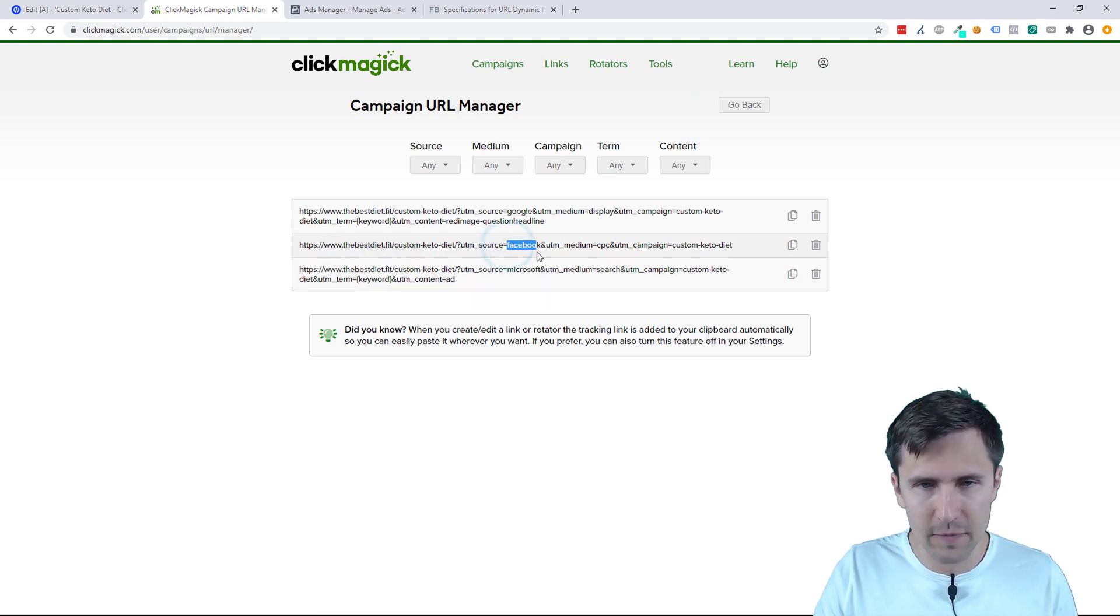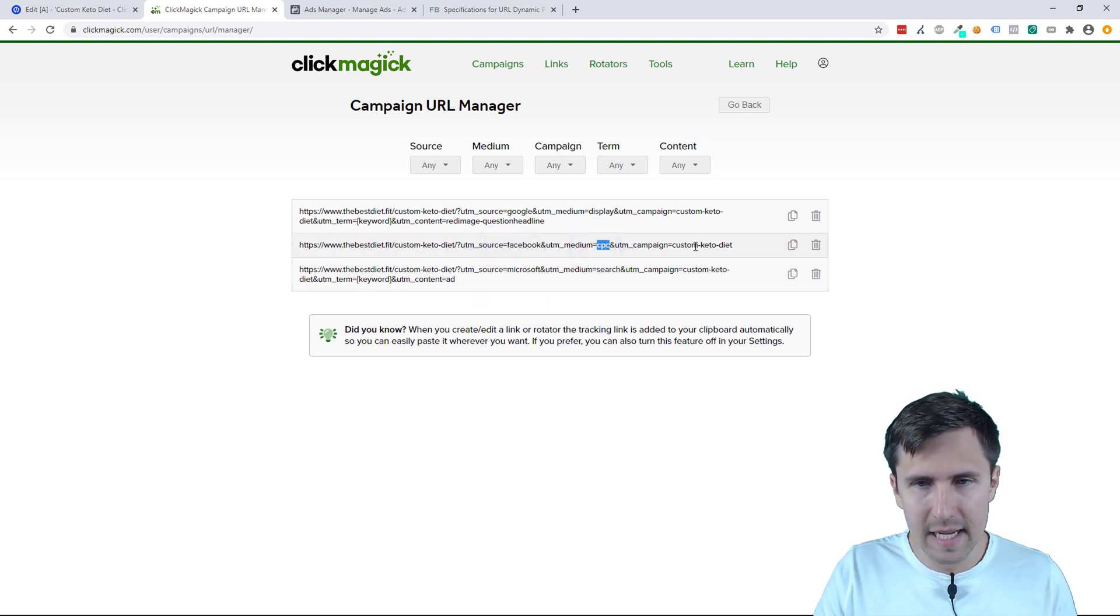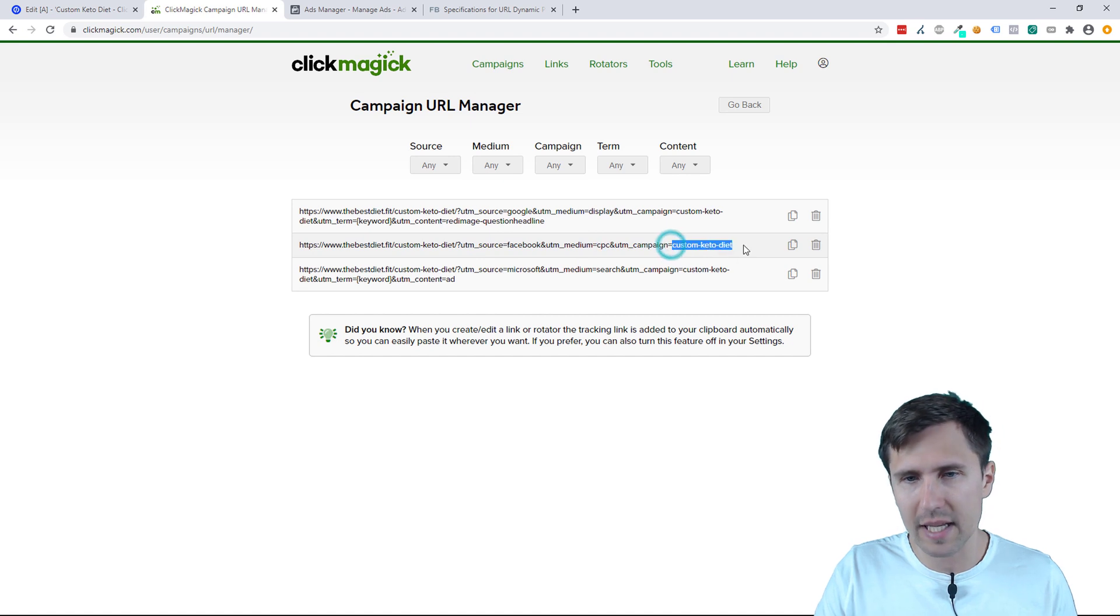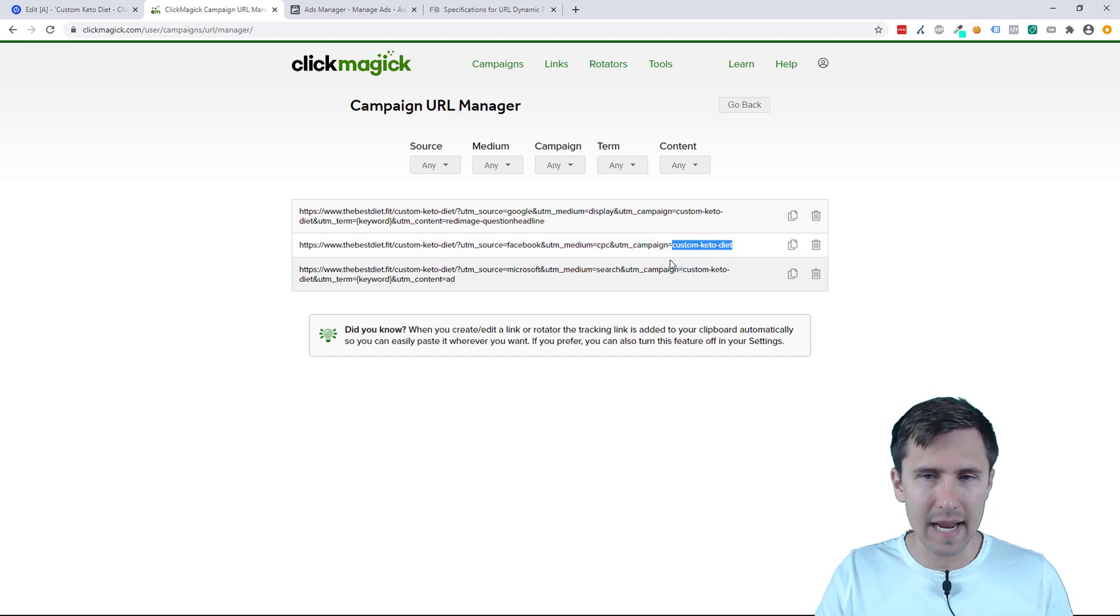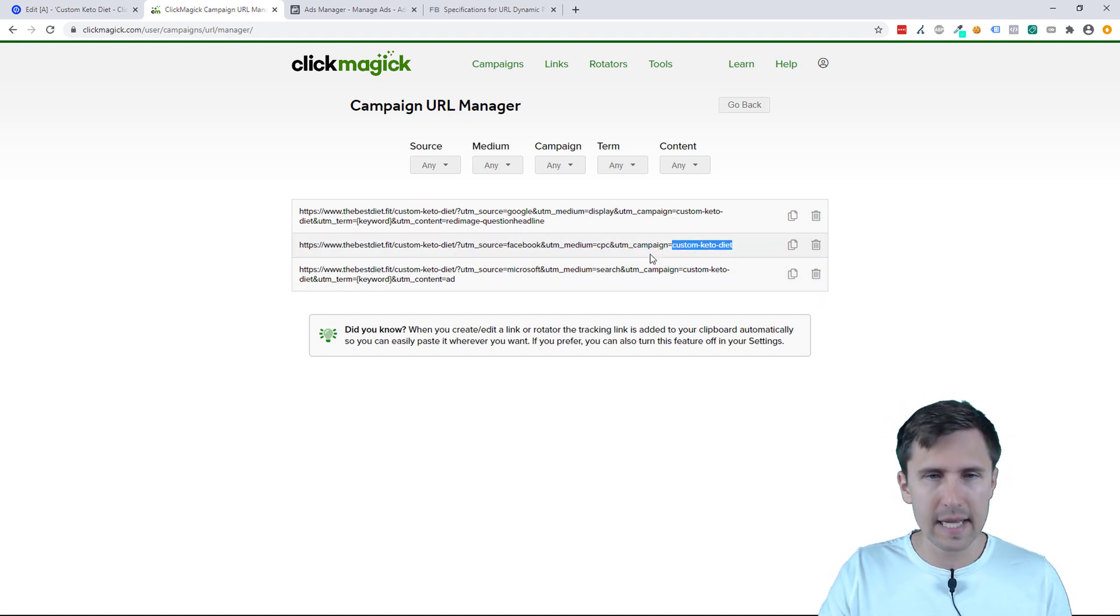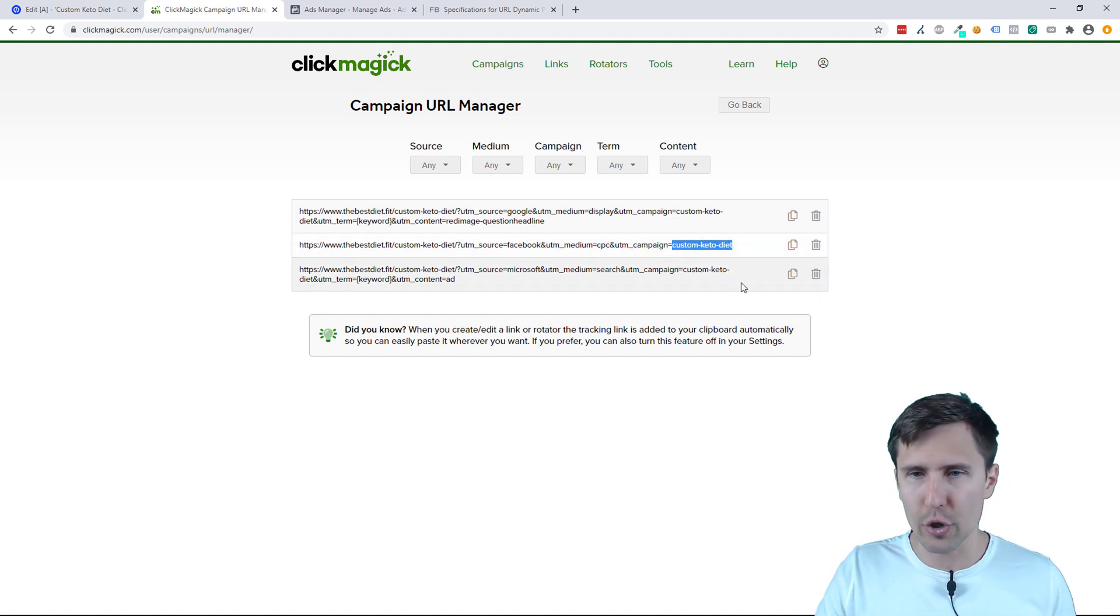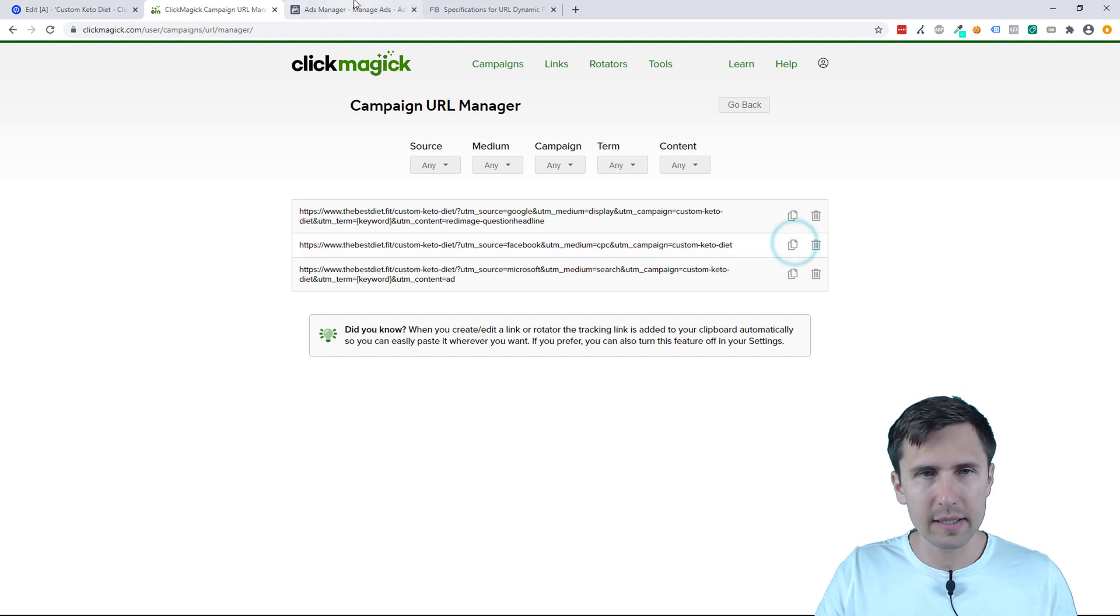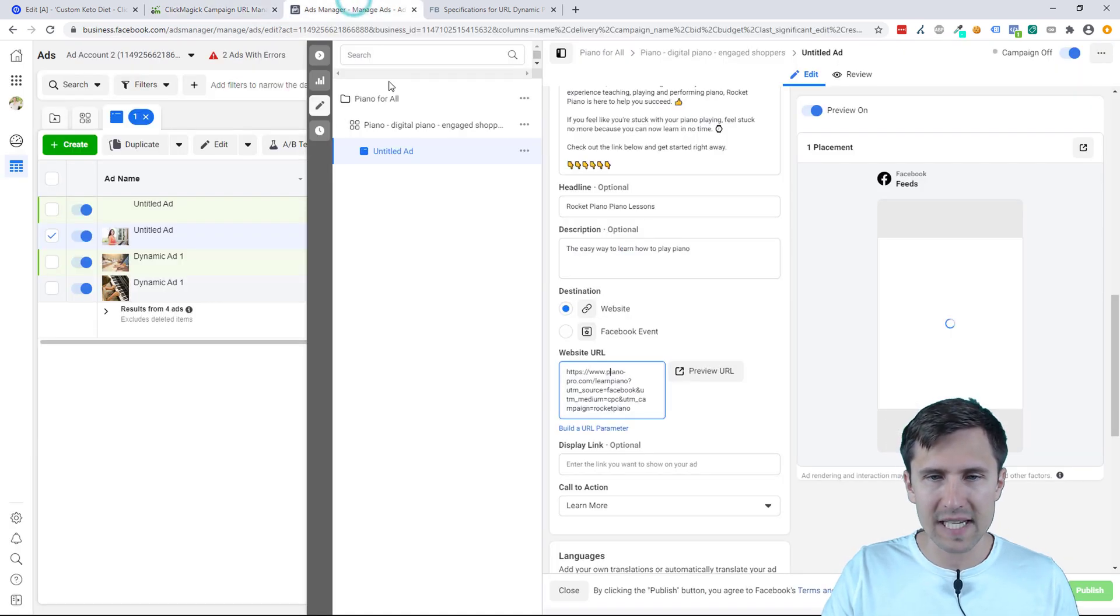But we already did in that first video, so we have here a link specific to Facebook with CPC and with Custom Keto Diet as the name. So we're just going to be using this link. Question is, where do you put it? So we're going to copy it. Let's go back into Facebook.